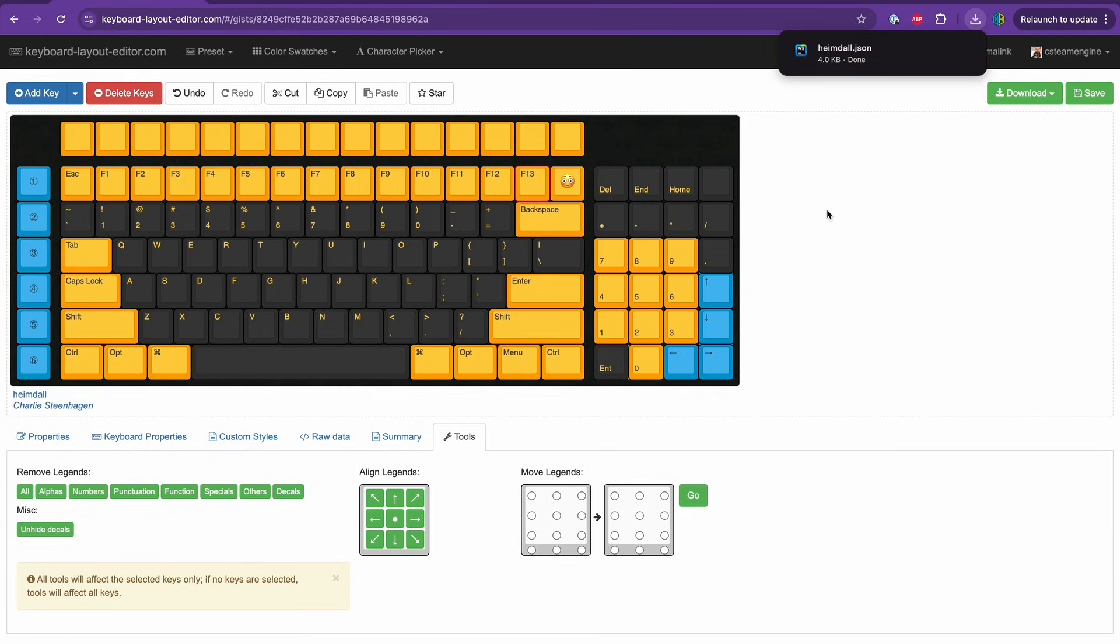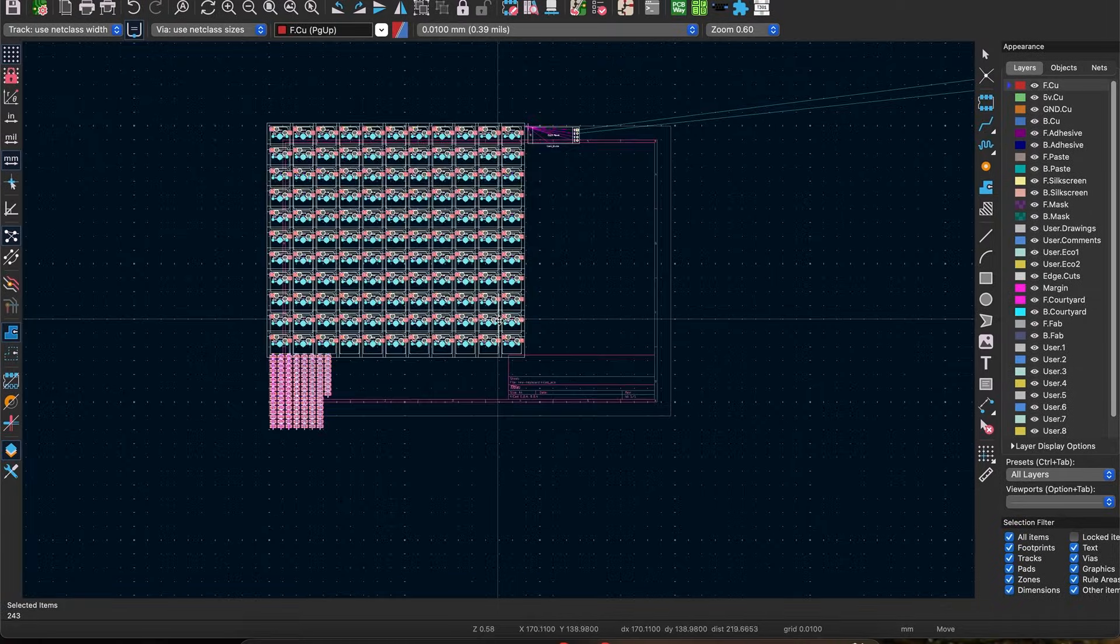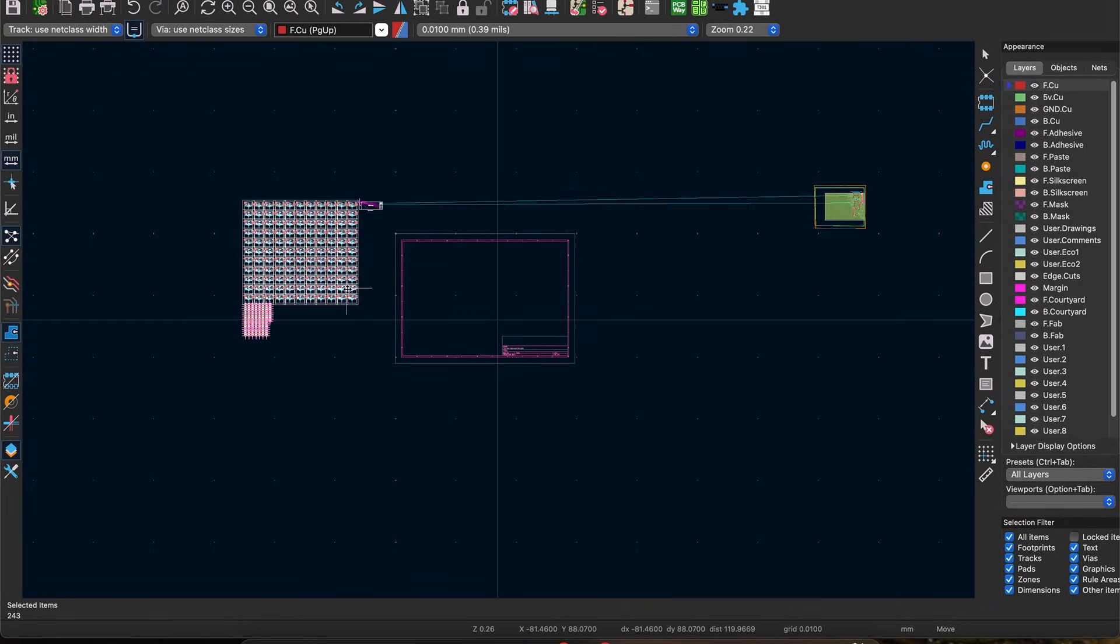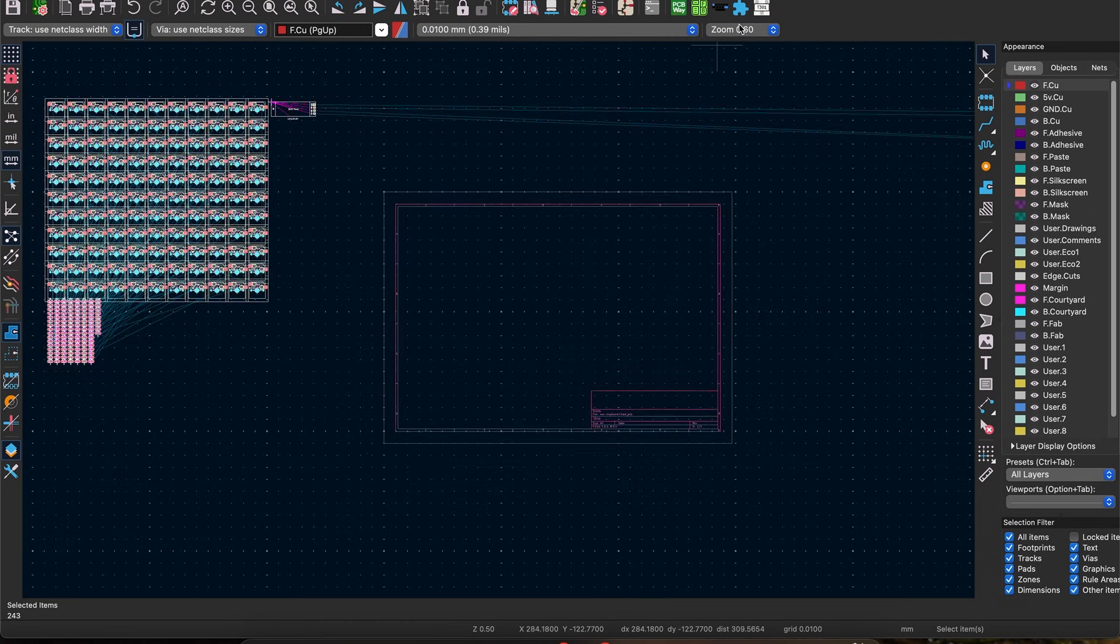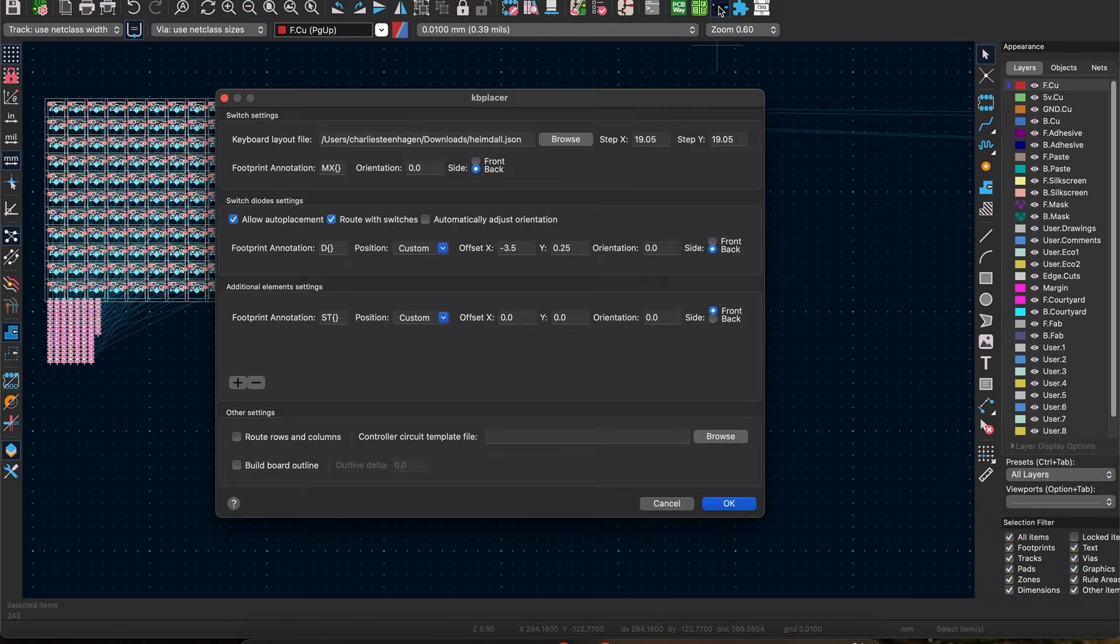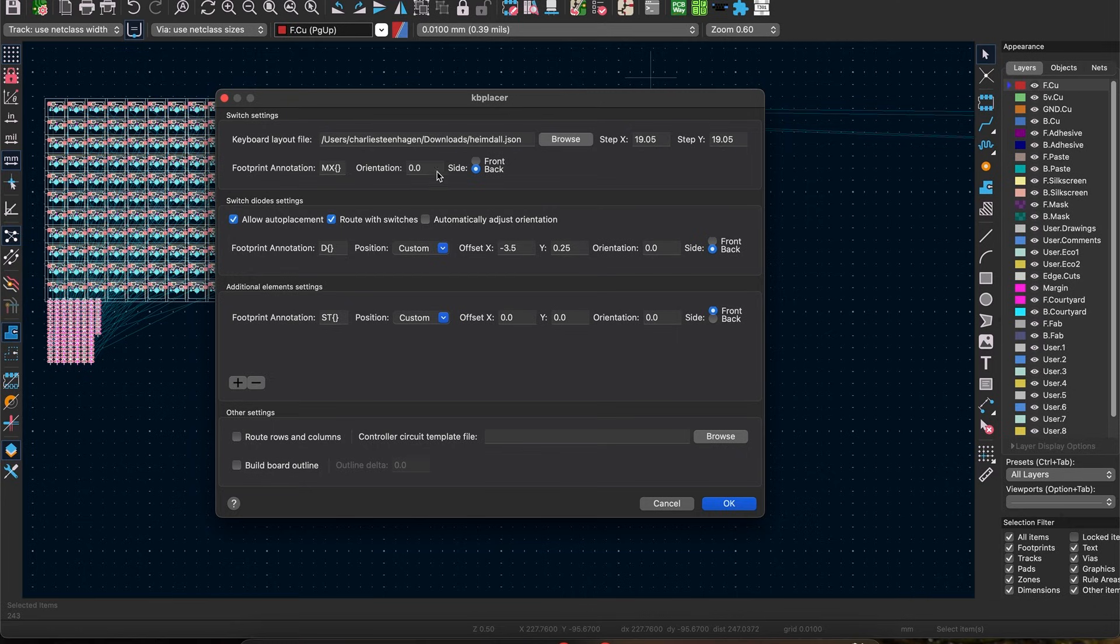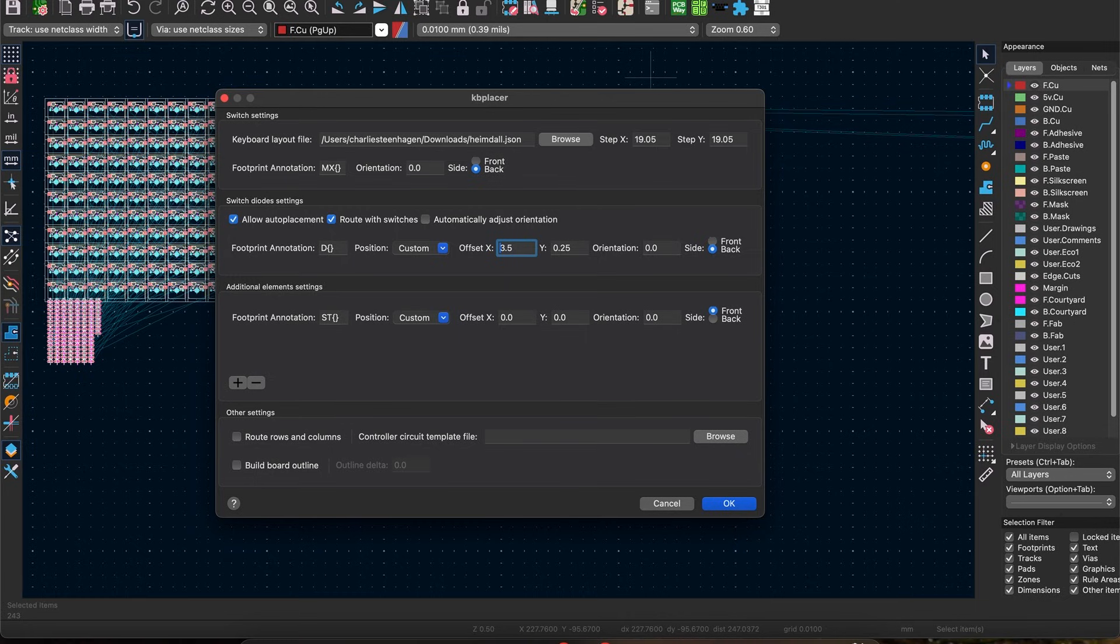Next select everything in the PCB and move it out of the way before clicking the KB Placer plugin at the top of the screen. Depending on the switches you chose, this process may vary a bit, so play around with the settings. But for reference, generally I put the switches on the bottom layer and try to orient the diode so it's sitting between two of the switches mounting posts.